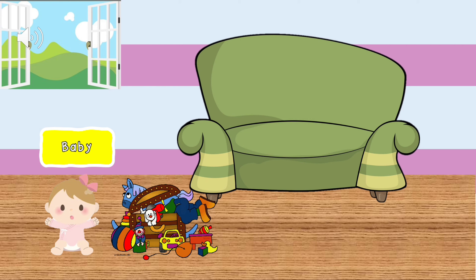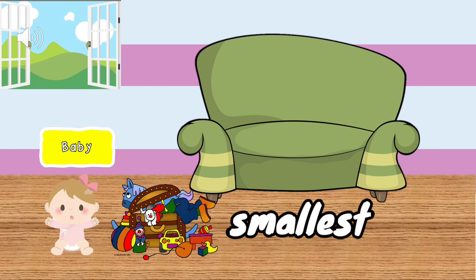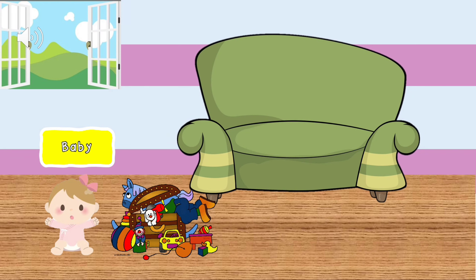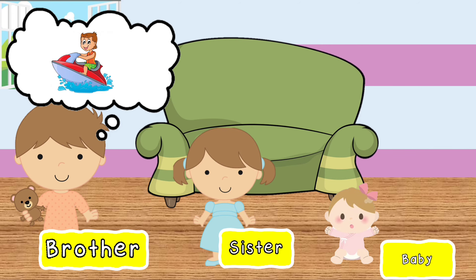The small family goes to the beach. It is another day in the house of the small family. This is Brother. He is the small member of the family. Today is a boring day for him.